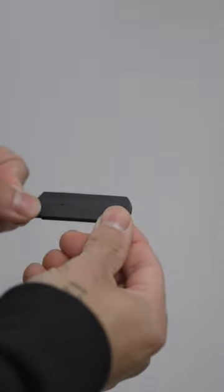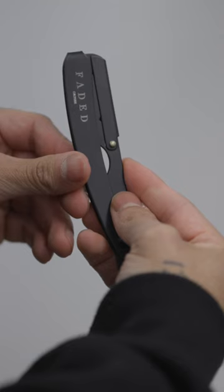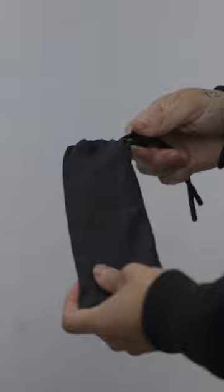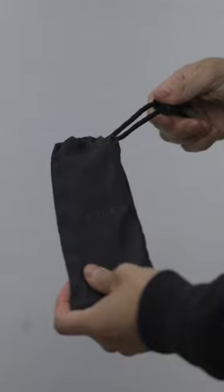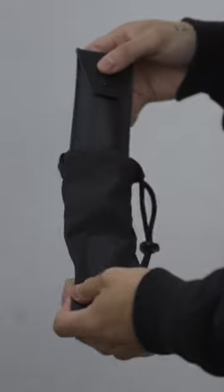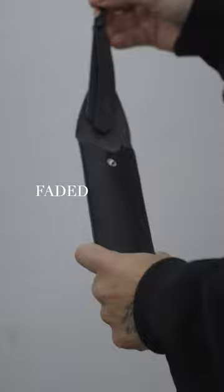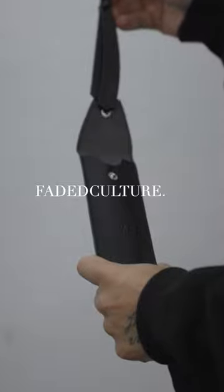If it is in your budget, I recommend that you try both and see what works best for you. Both of these razors come in leather pouches inside of a nylon logo bag, which you can find at fadedculture.co.